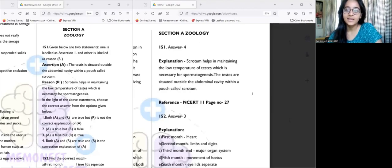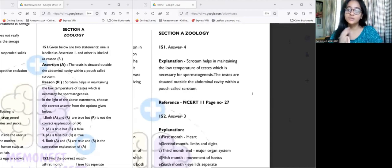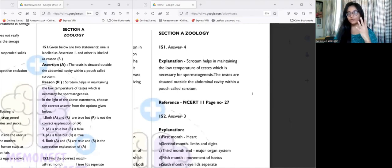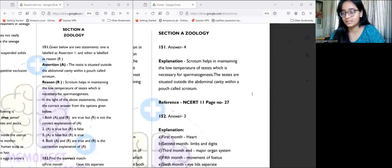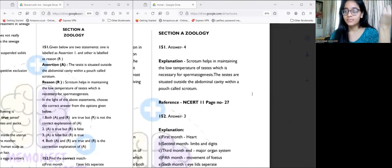Hello everyone, I'm Sakshi. I'm a second-year physiotherapy student and welcome back to Memonite. Today we'll be discussing the zoology section, both section A and section B of part test 4. We had four part tests, and as we've approached the last part test of this series, we'll be moving on to the full test.